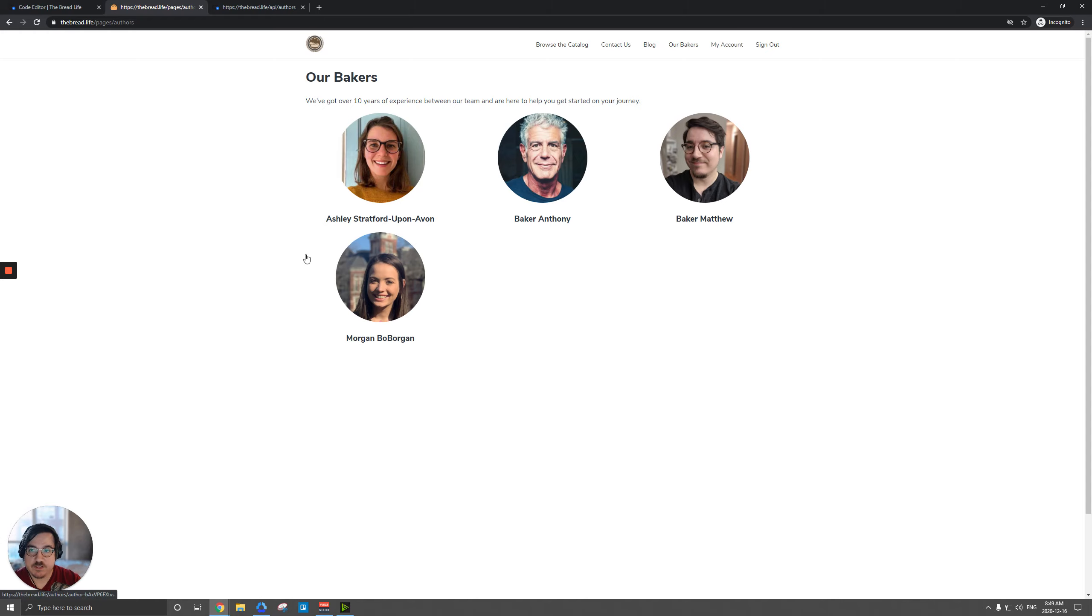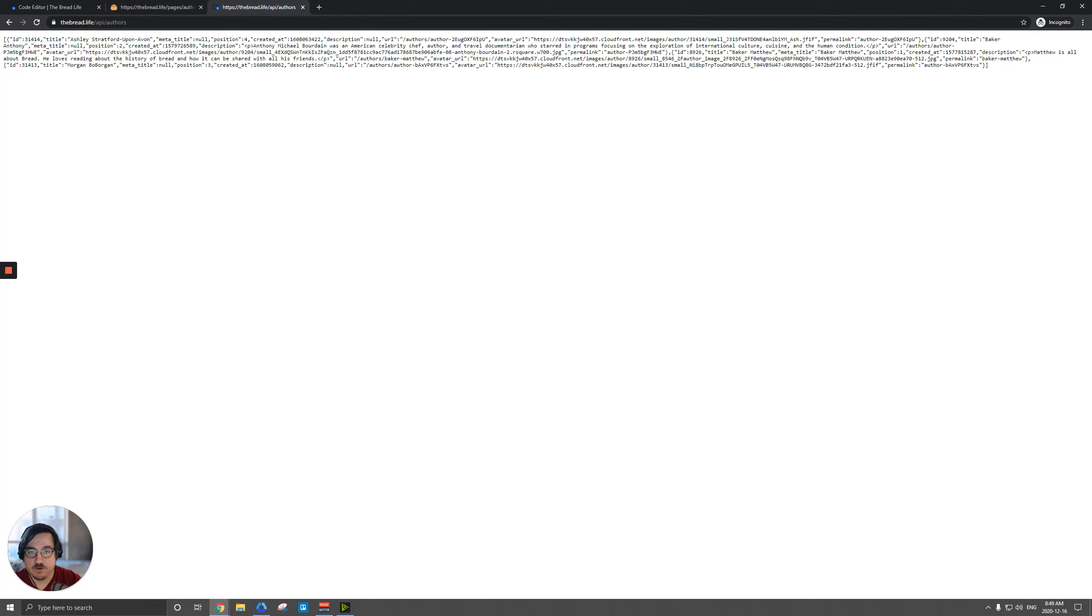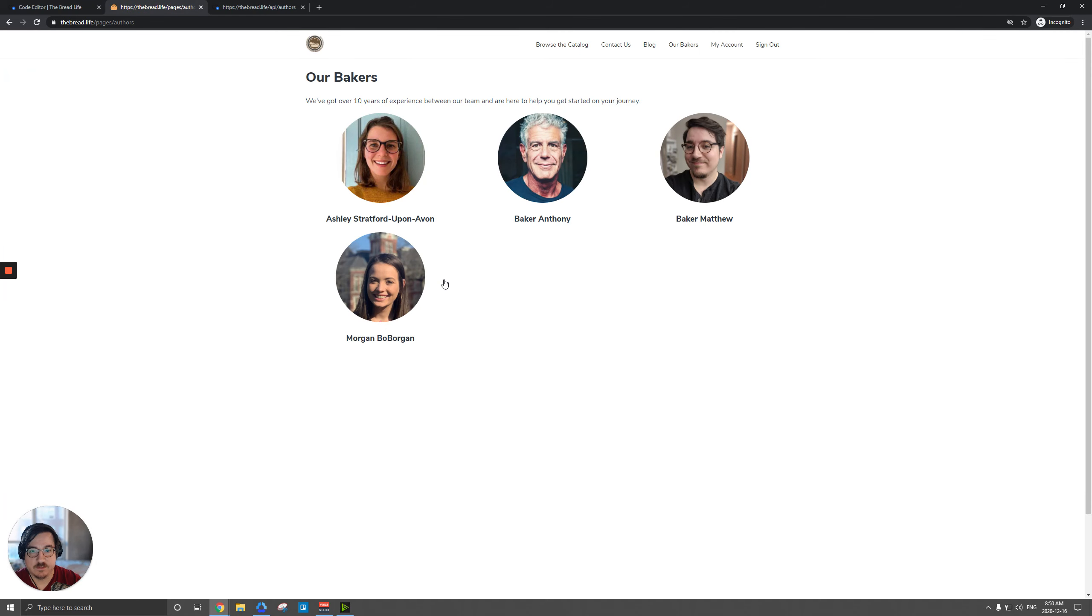So to do this, we actually have an API here that you can use and it's just built into your storefront. If you go to your storefront name, mine is thebread.life, and type slash API slash authors, you'll get this JSON object here. That's going to have all your authors and we're going to grab the various fields in here, such as their name and their image. And then that's how we will populate this page all automatically.